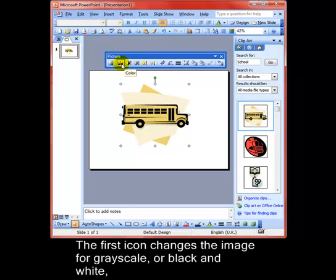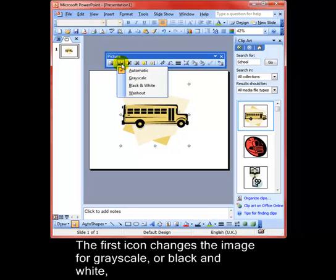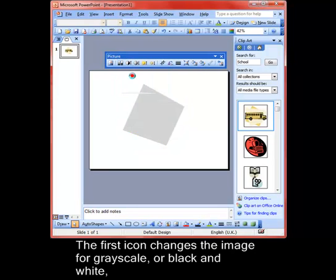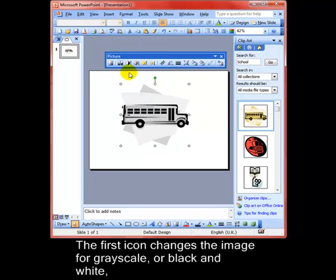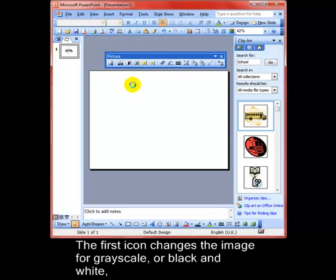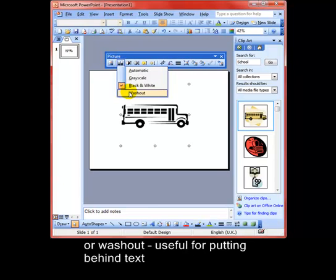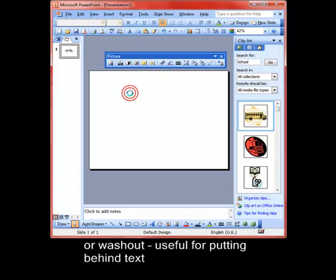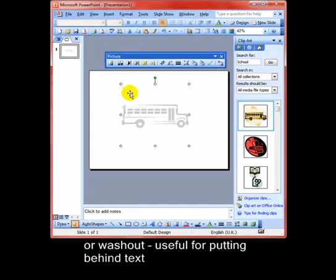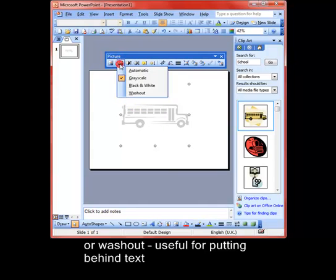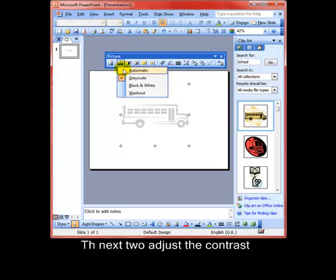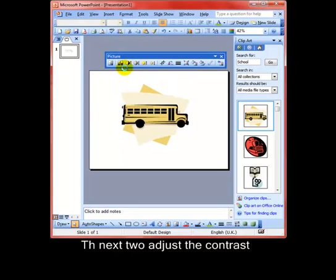The first icon we'll look at is the color icon. This changes the basic colors of the object to make it either grayscale, black and white, or washout. Washout is a great feature for putting behind text. Perhaps there's a logo on your master slide. Put that back to automatic.